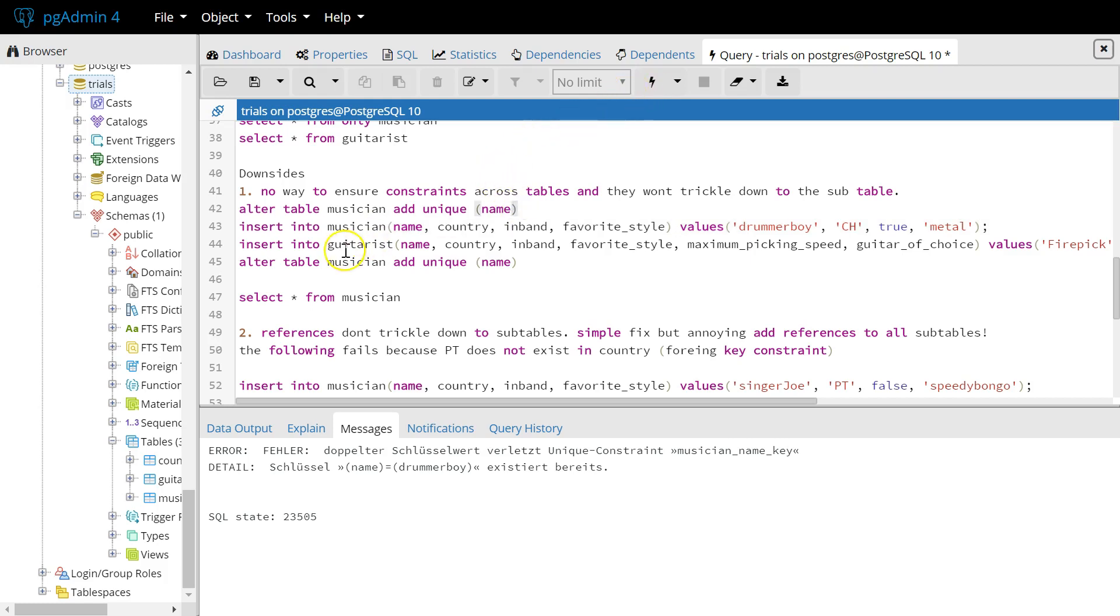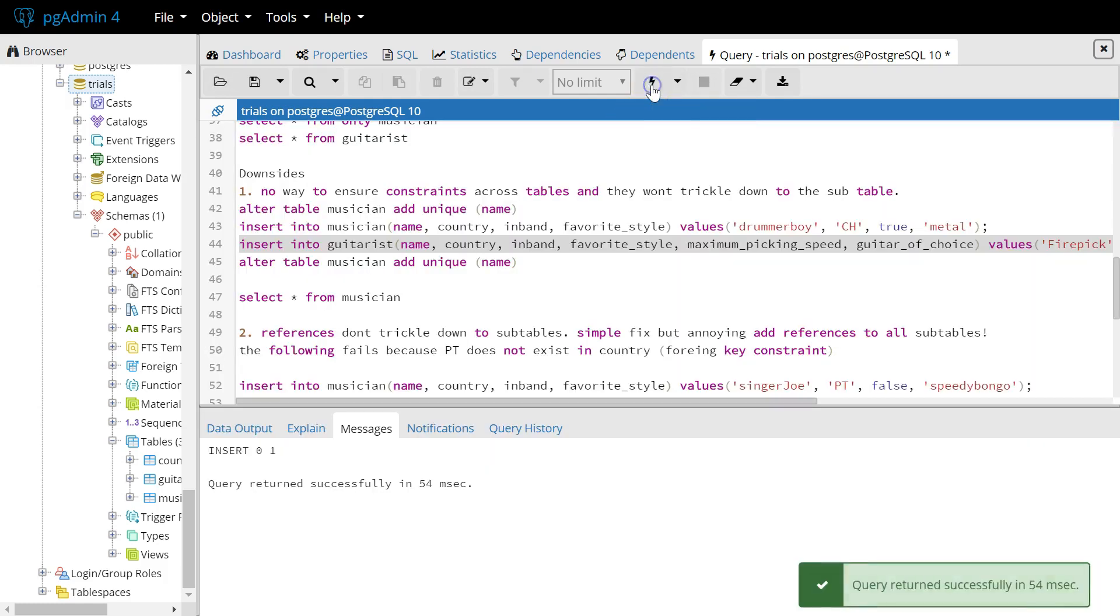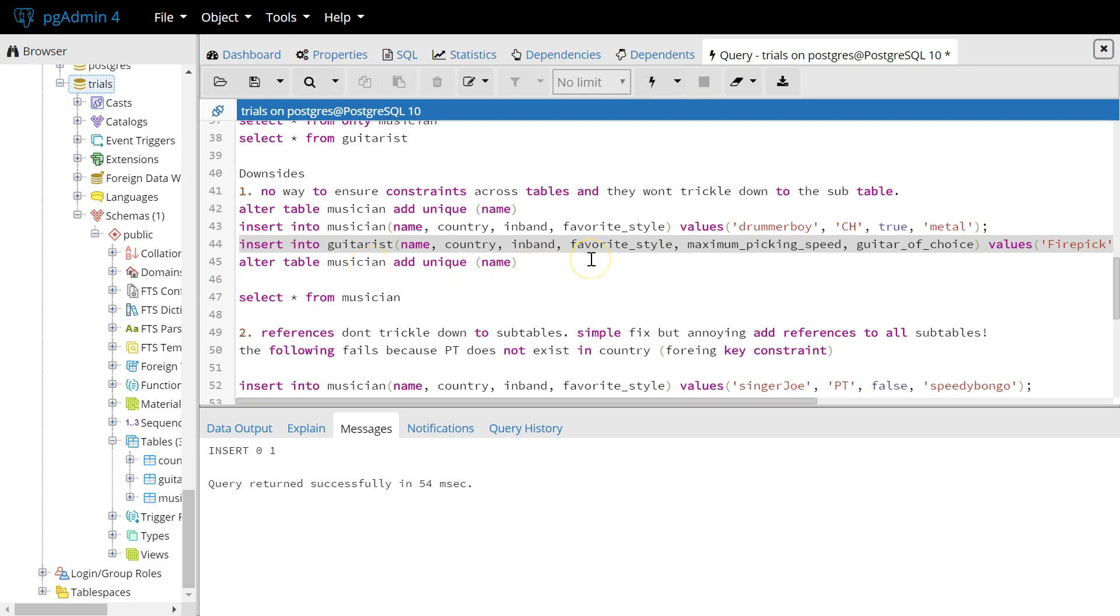But the problem is, our guitarist table doesn't inherit the constraint on name. So here we can still insert another instance of the firepick guy. And that works fine, even though we don't want it to.